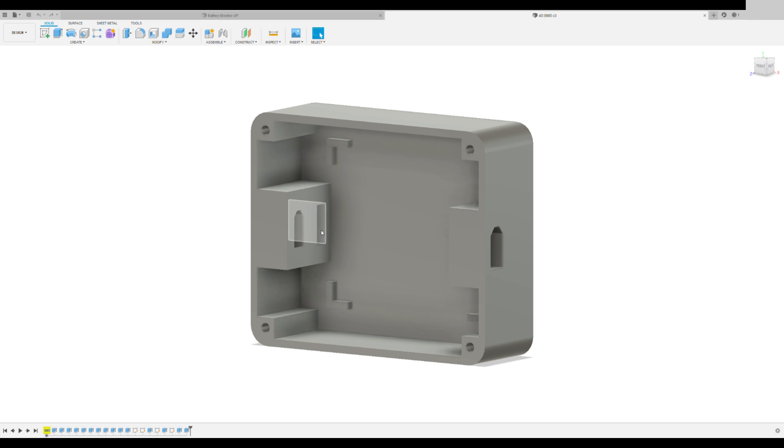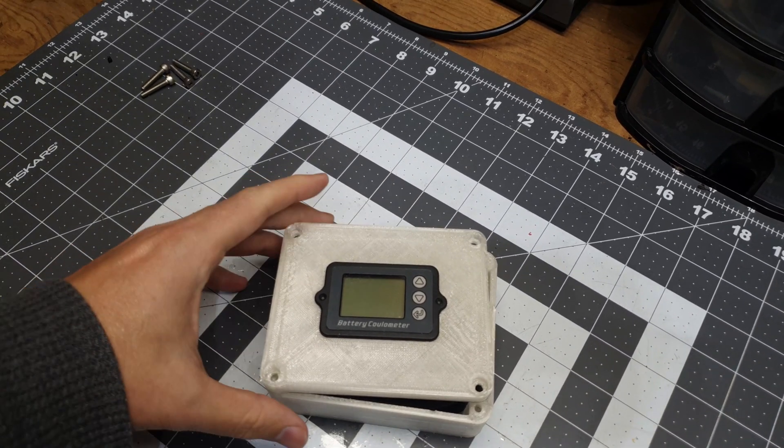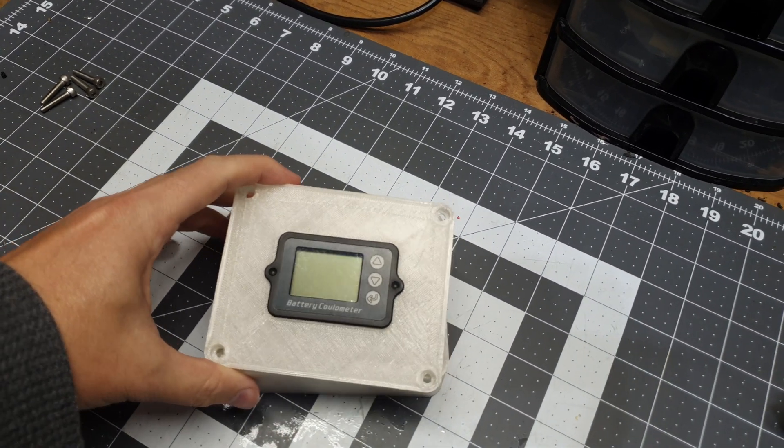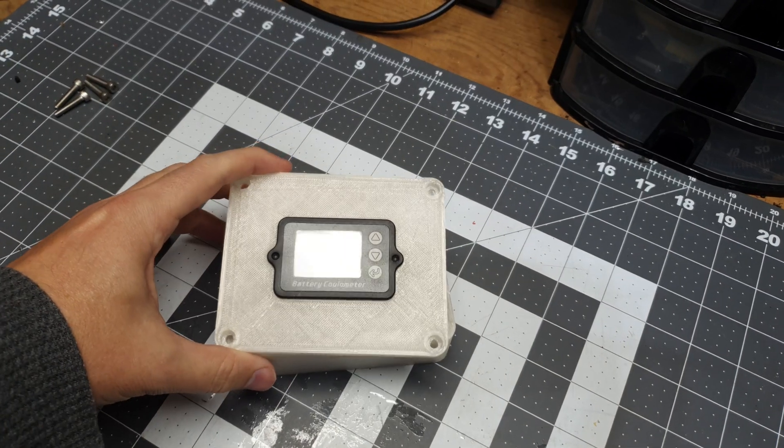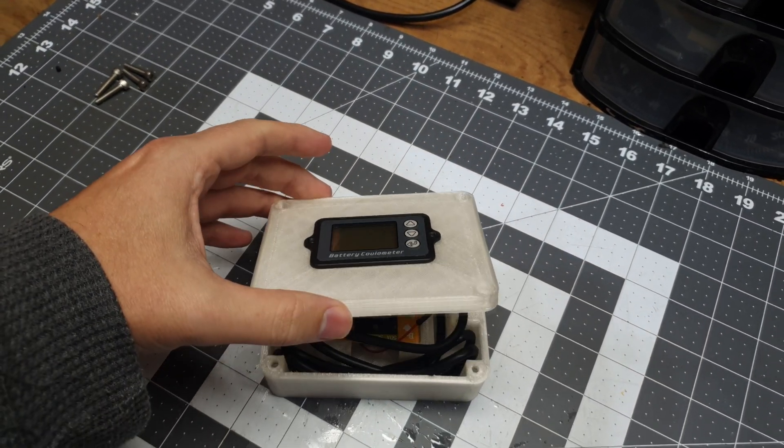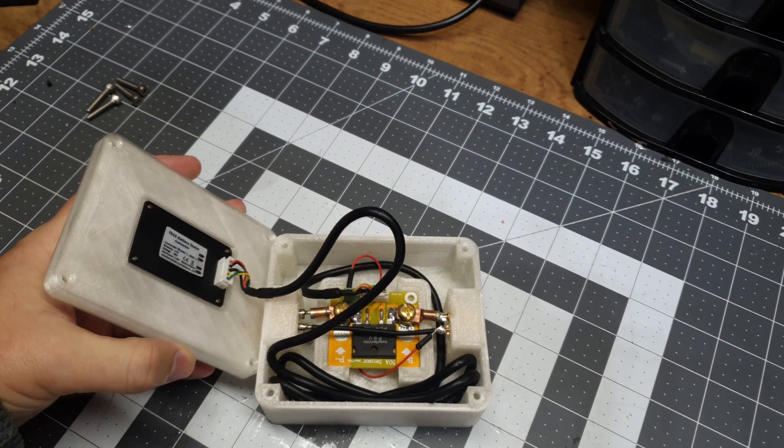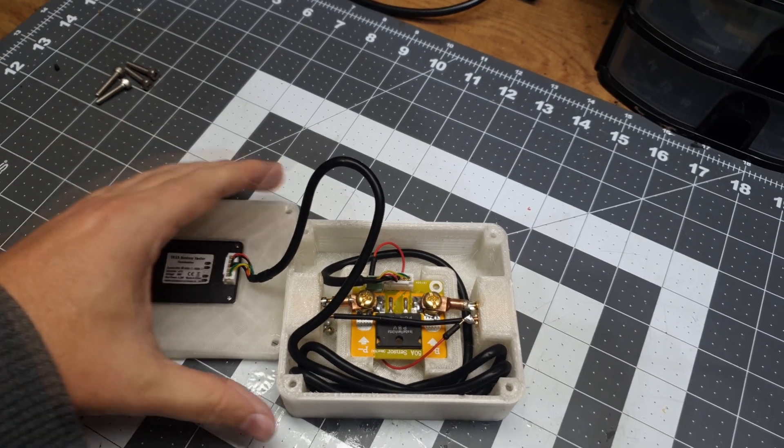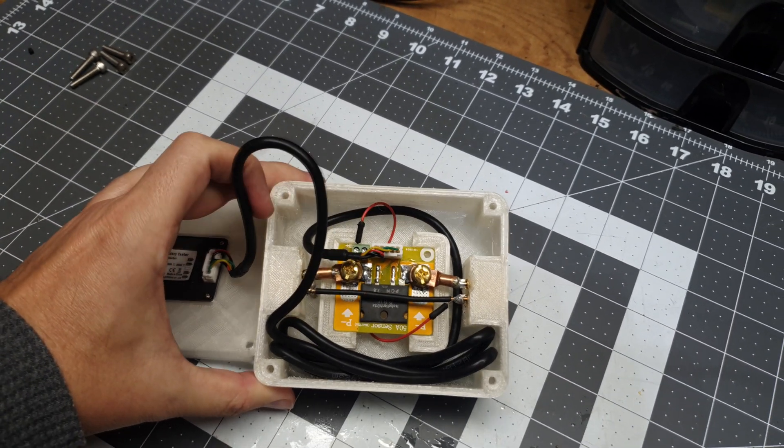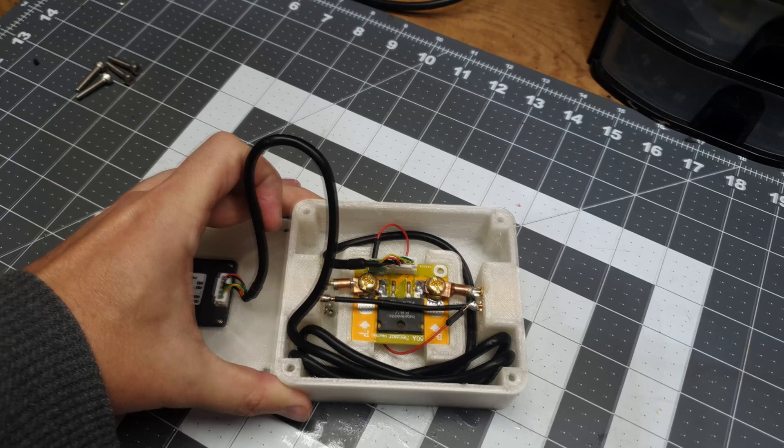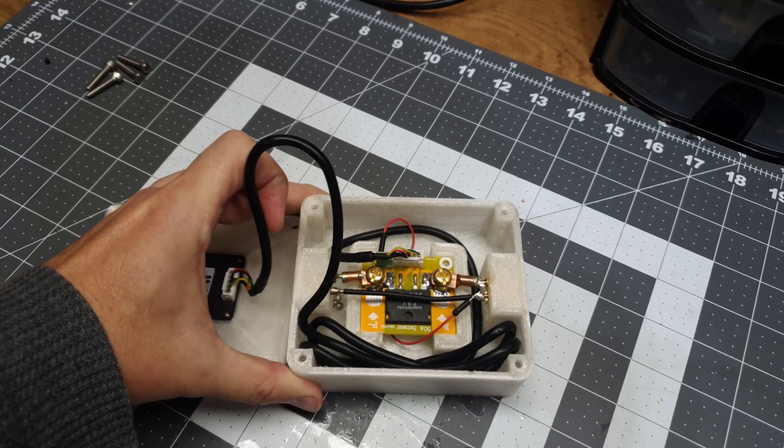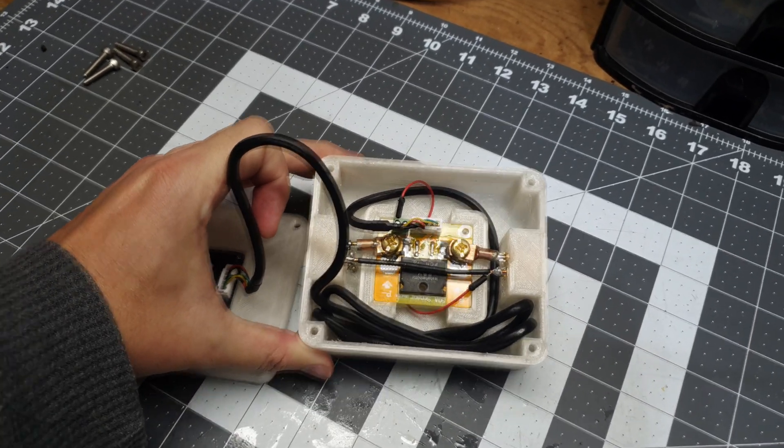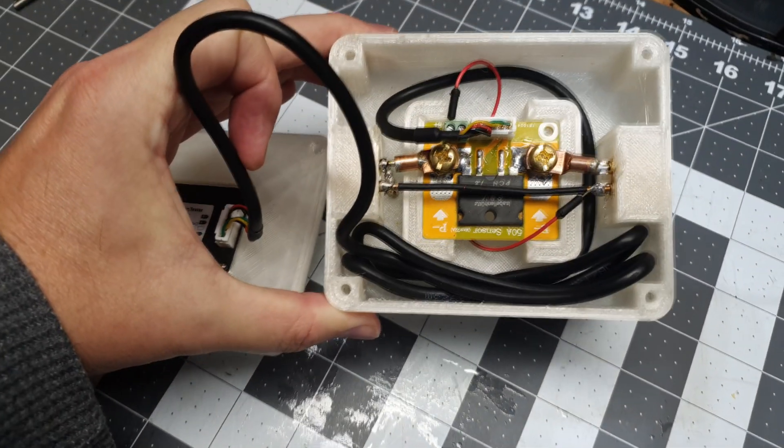Alright, we got the case printed here for the coulomb meter or the battery display monitor. We'll power it up here in a second and show you some of the uses. But here's the internals—we've got the boards mounted there in the middle with four screws. The way this is designed, it's pretty solid in there.